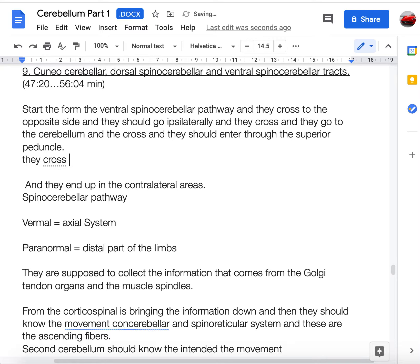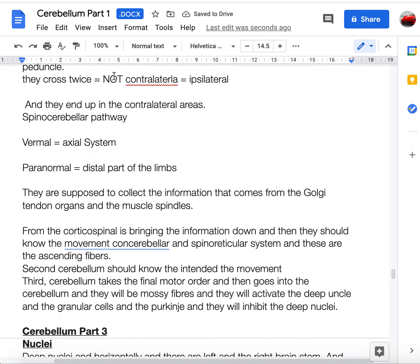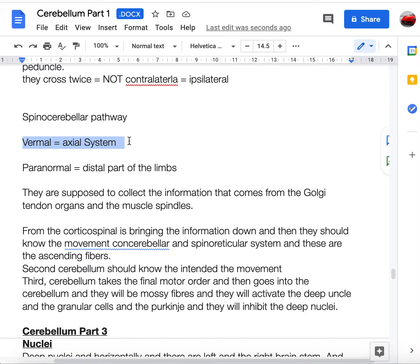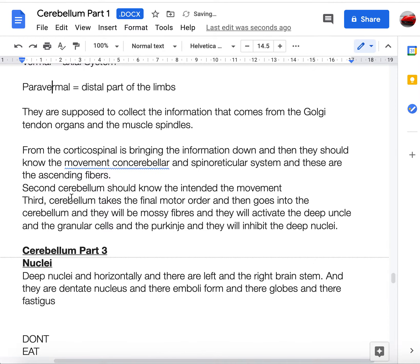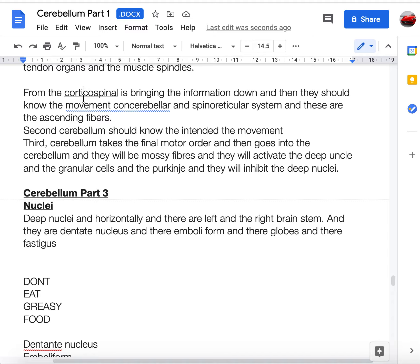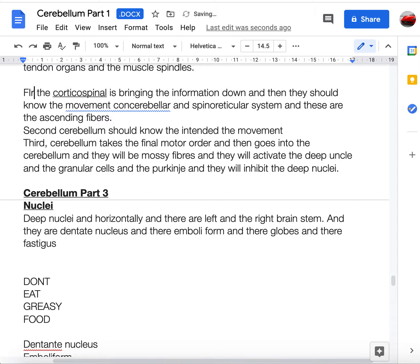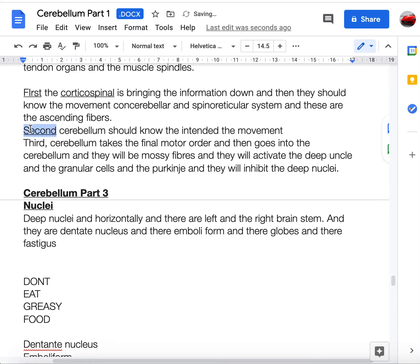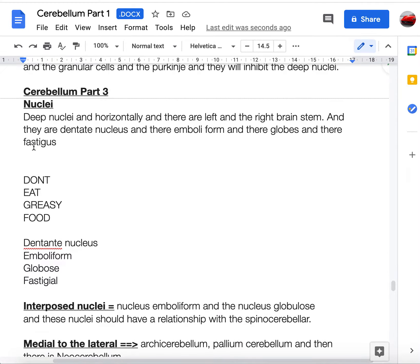The ventral spinocerebellar tract crosses twice: it first crosses to the contralateral side, then re-crosses back, so it ends up ipsilateral. Crossing twice cancels out, returning to ipsilateral. The vermis controls axial areas; the paravermal/intermediate zone controls distal limbs, receiving input from Golgi tendon organs and muscle spindles. The corticospinal tract brings information down, and the cerebellum uses this to know the intended movement and provide appropriate motor coordination via mossy fibers activating or inhibiting deep nuclei.